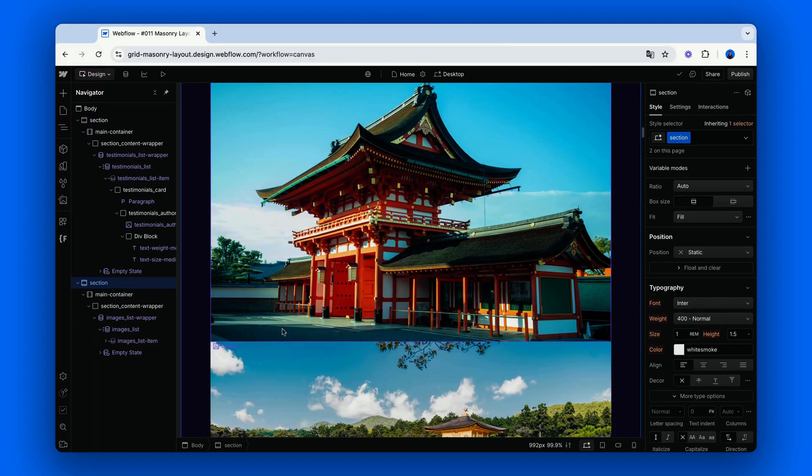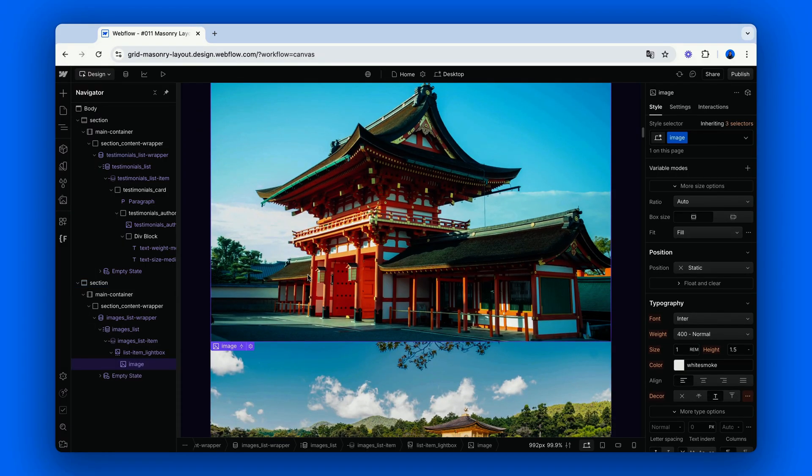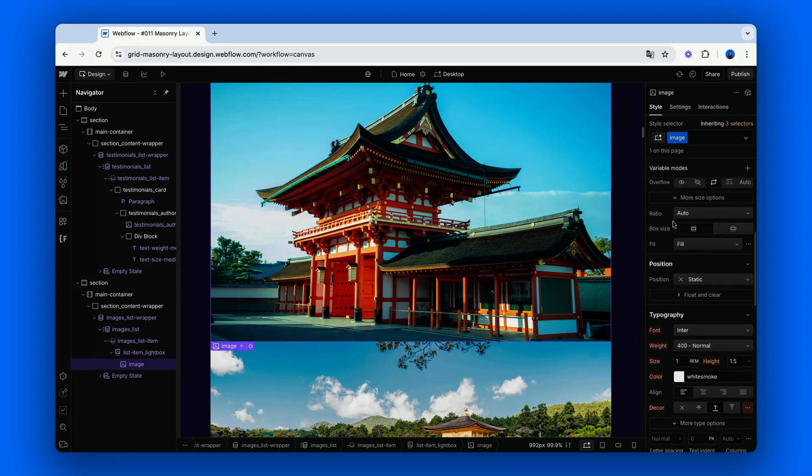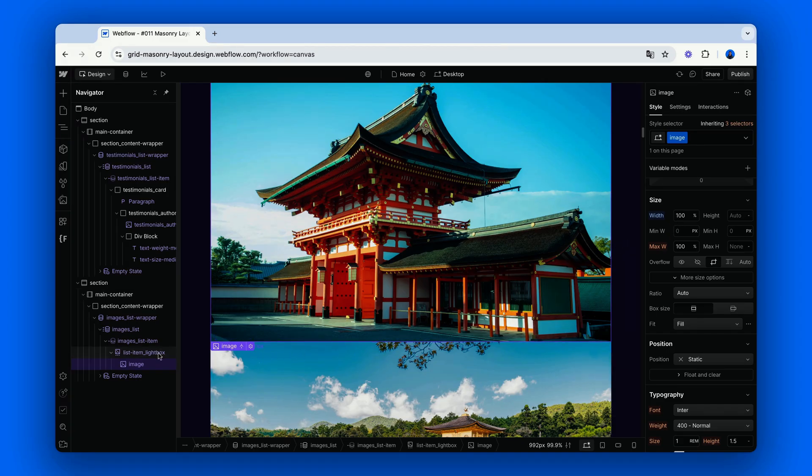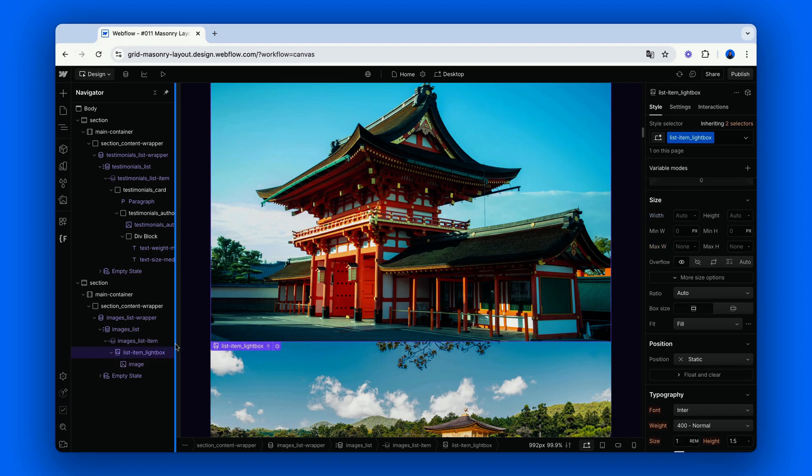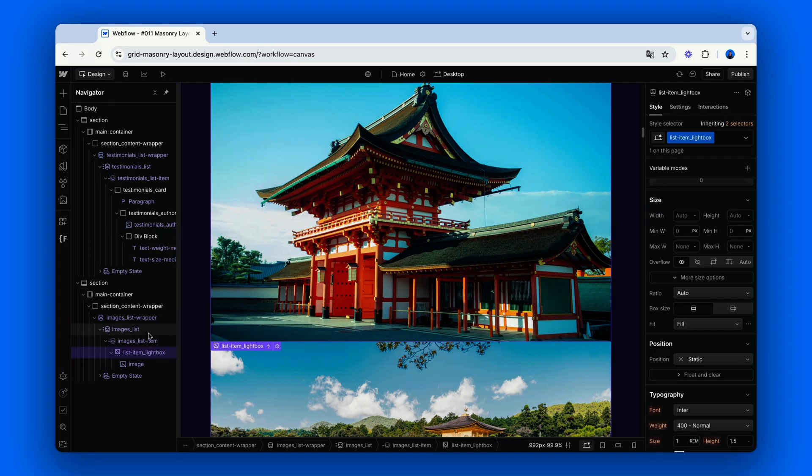Again, I'm using a collection list, this time containing images. The width of the image is set to 100% to make sure it properly shows up on any browser. Each image will be wrapped in a lightbox component. Now, same process as before.